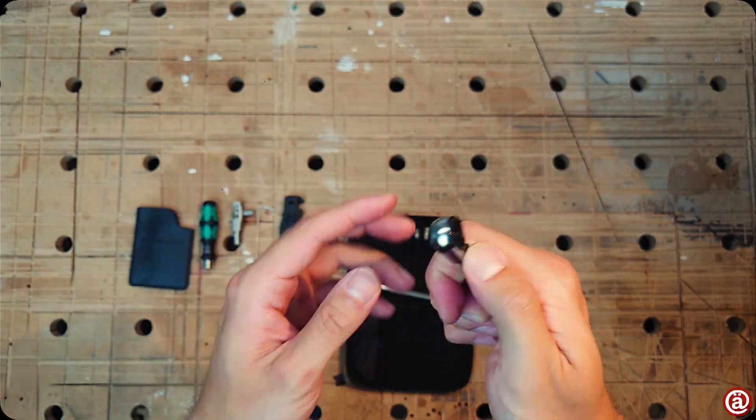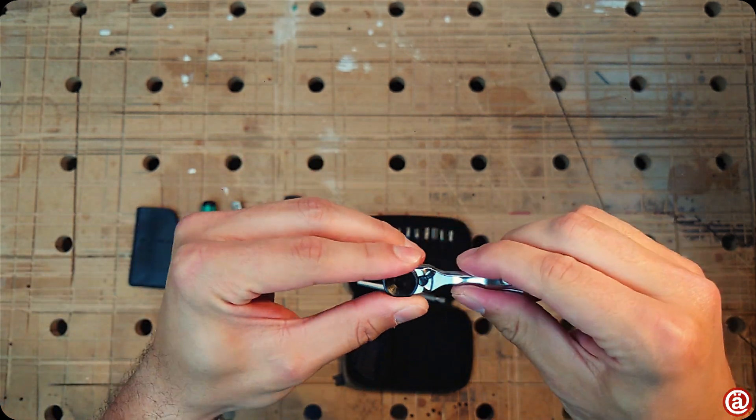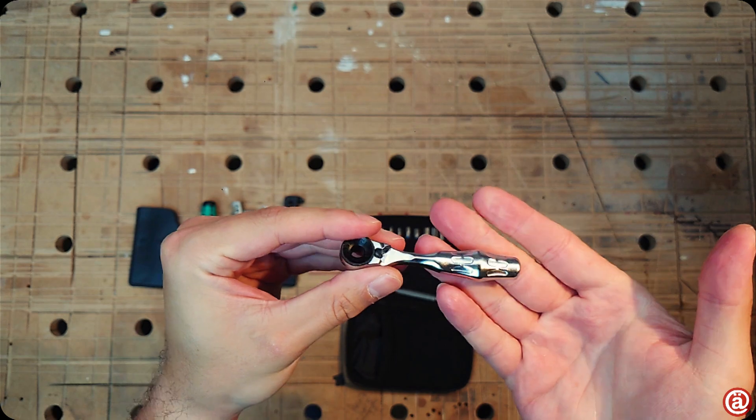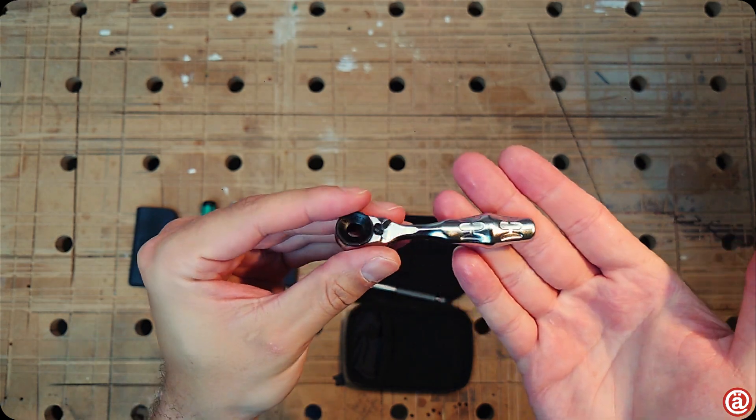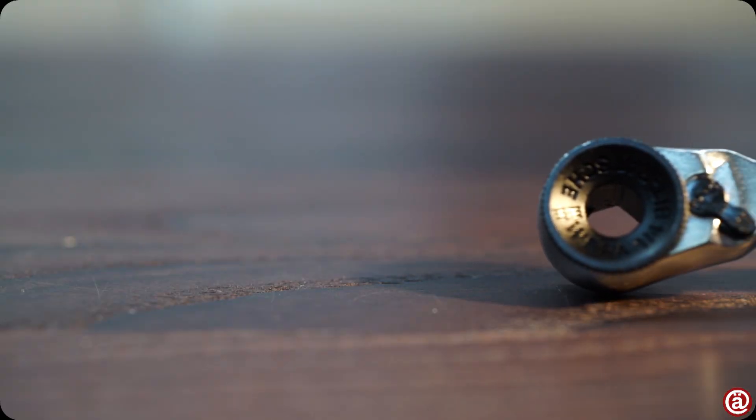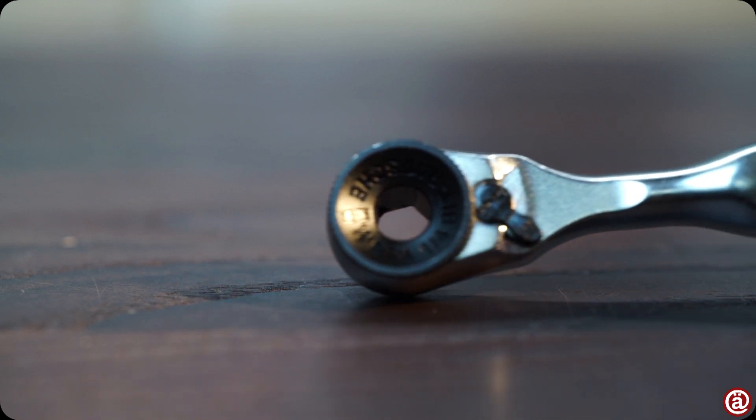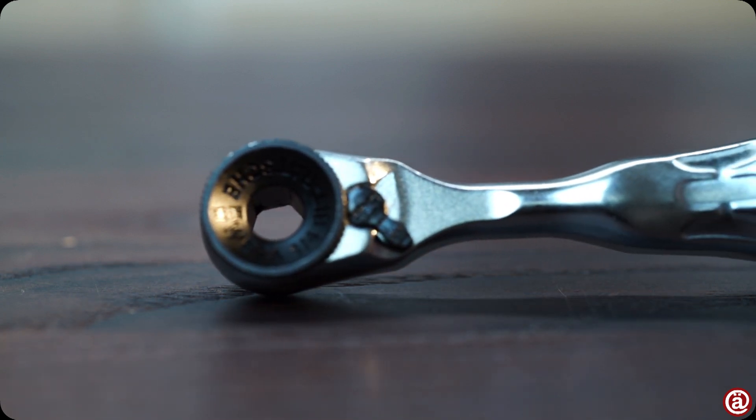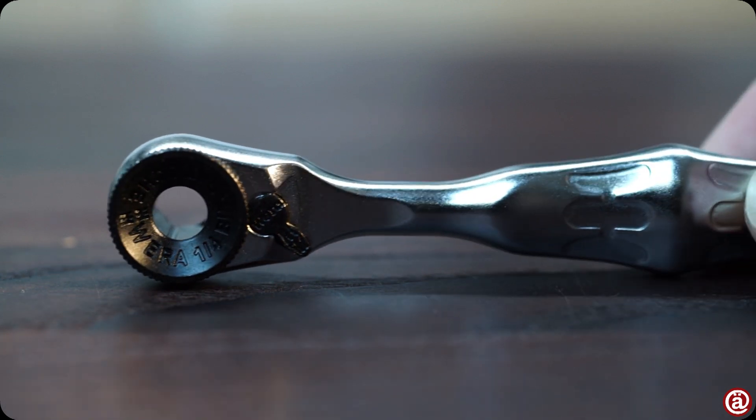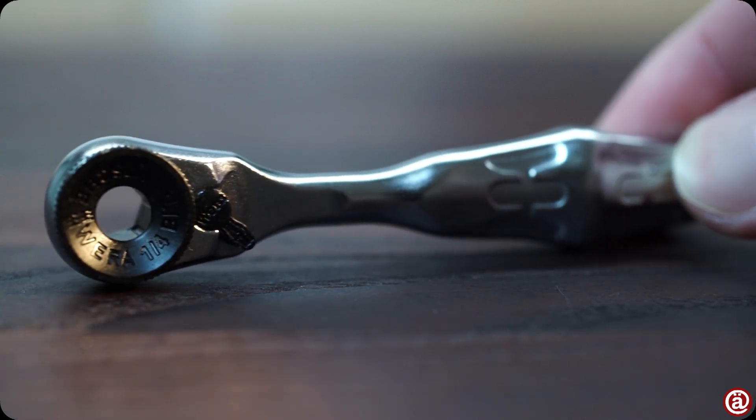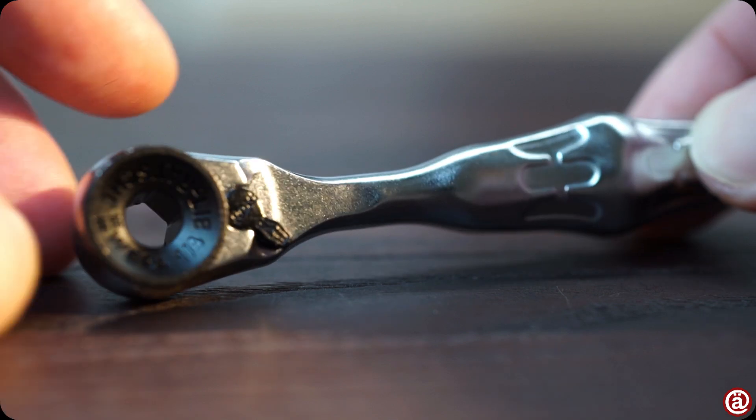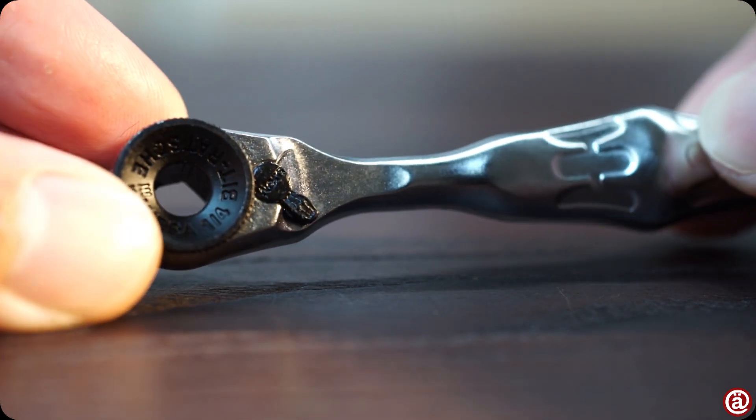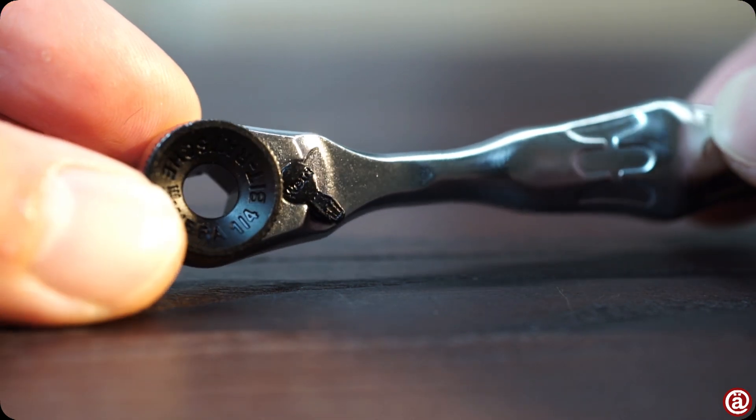At least, I have fun playing with it. Who needs a fidget toy if you own a Zyklop mini? Are you ready for some tool-related ASMR with me?